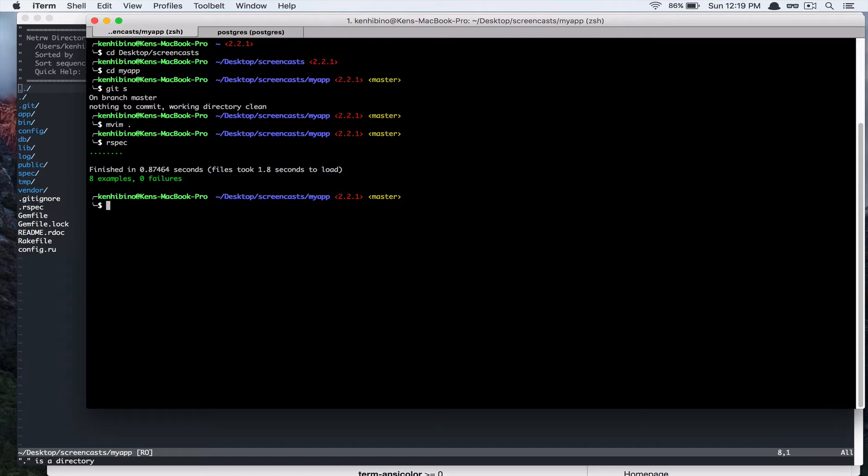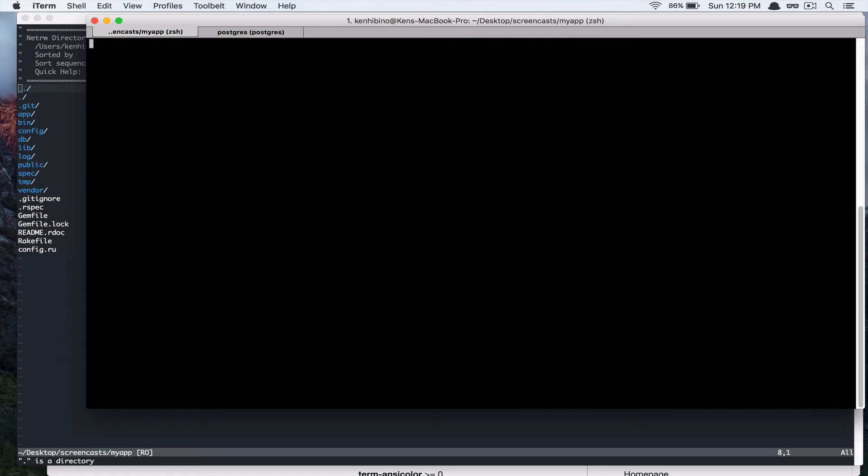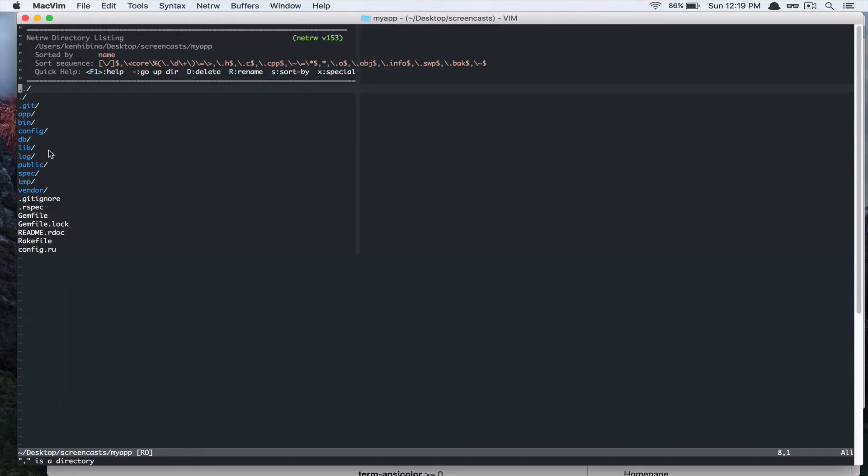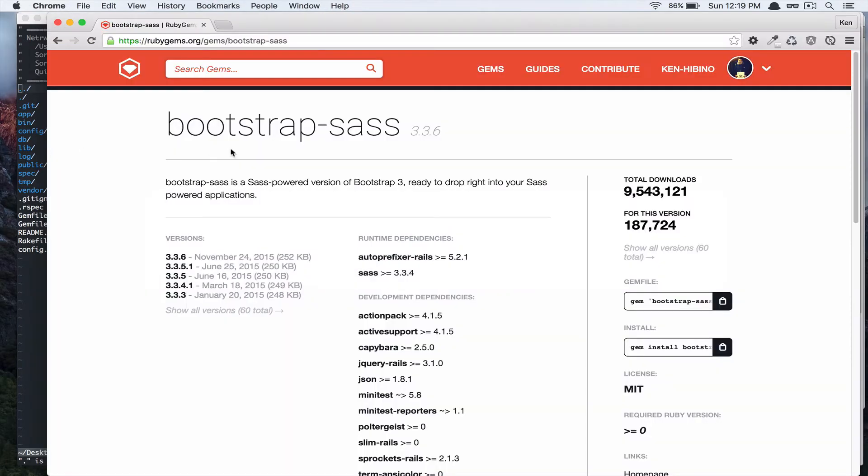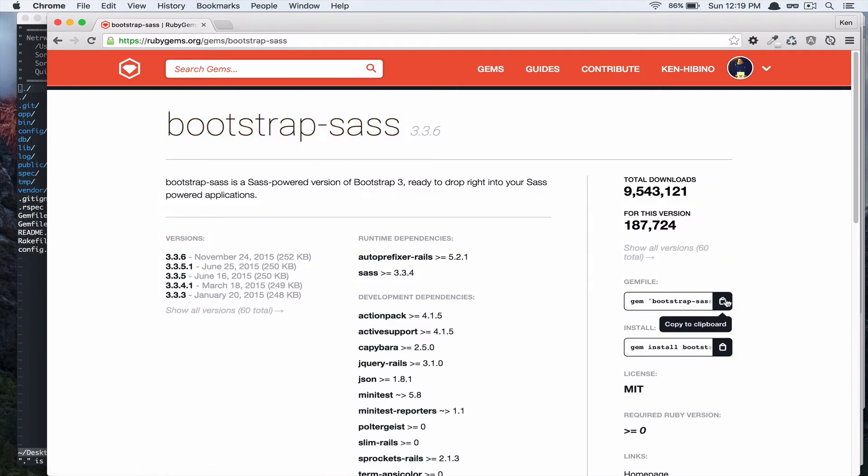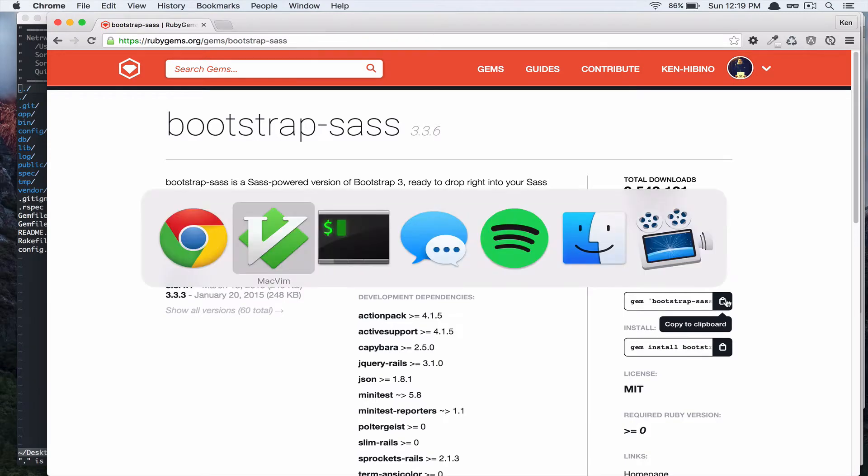So, let's create a branch for that first. Alright, so if you go to rubygems.org, you will see that we have this bootstrap-sass gem. So, we are going to add that to our gem file.